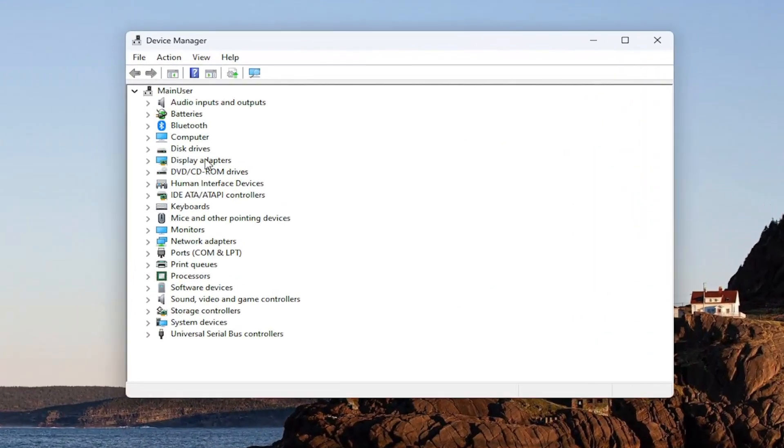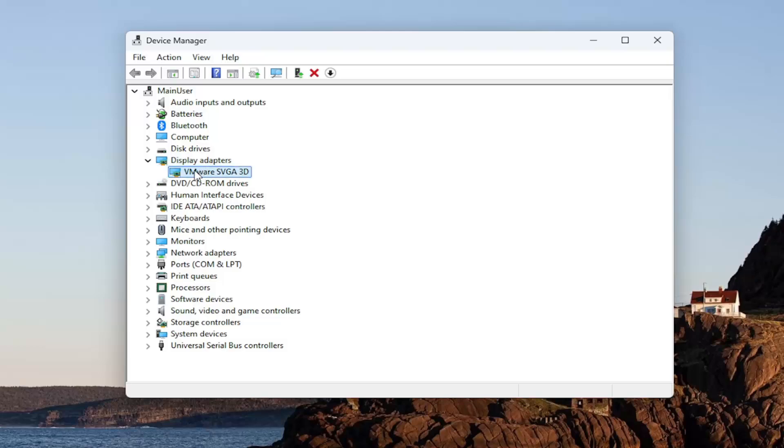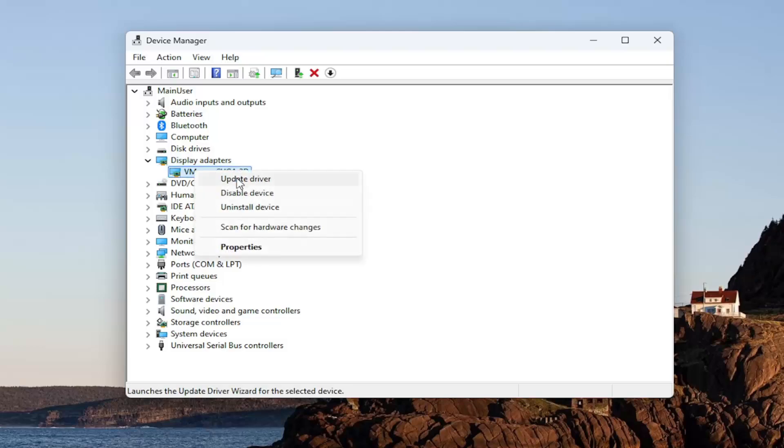You want to expand the display adapter section and then right click on your NVIDIA driver listed in here and select update driver.